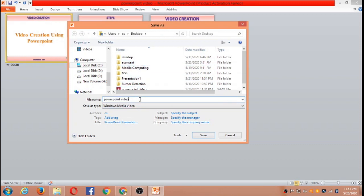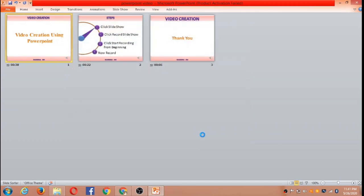You can store this video on the desktop or wherever you require. I am giving it the name PowerPoint Video 1 and clicking Save. Now my video will be saved as PowerPoint Video 1. That process is going on — if you see, you can find it says Creating Video.